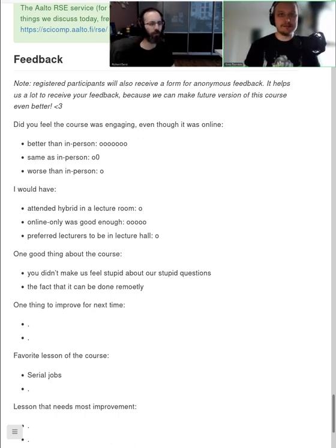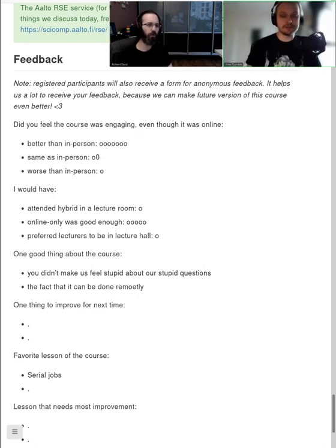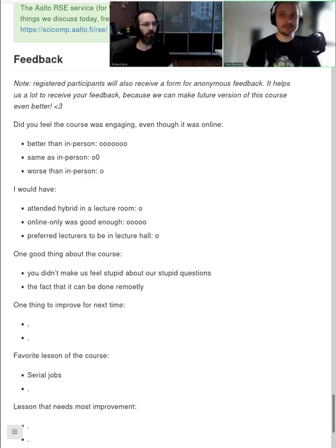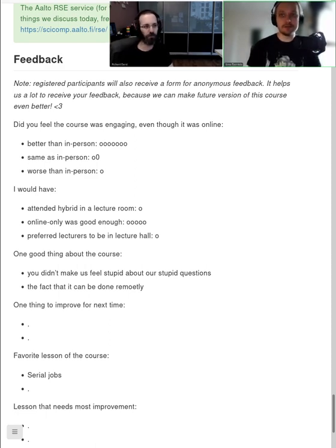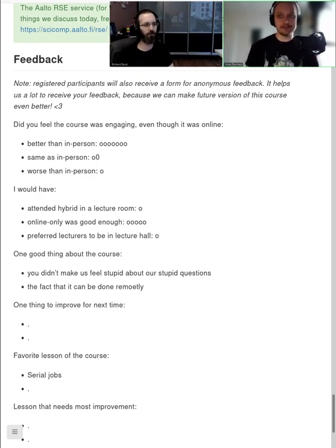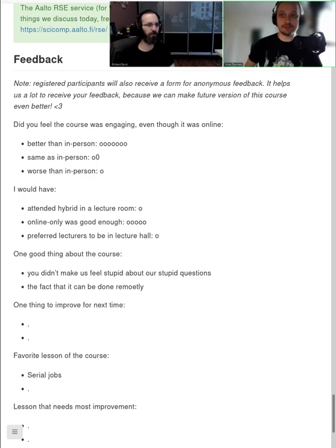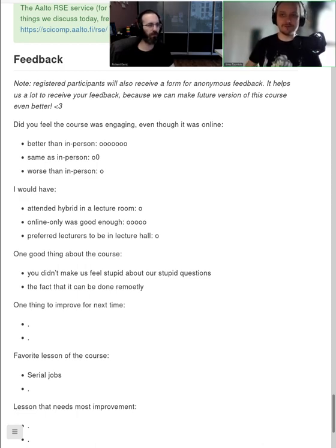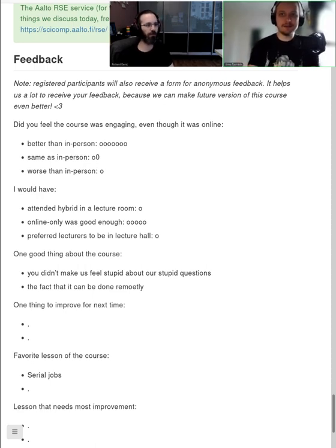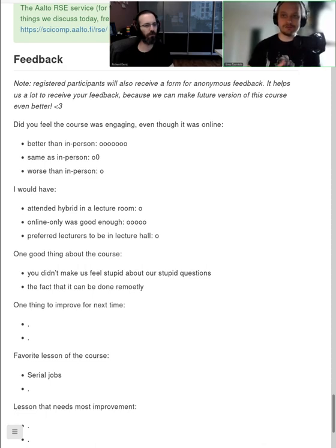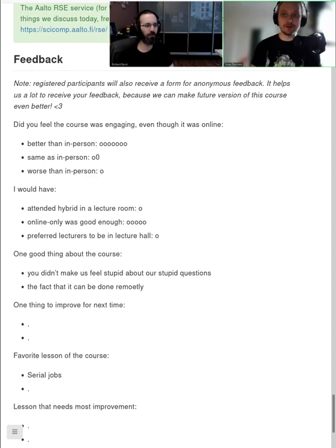The Slurm queue has this kind of a priority calculation, priority weighting, which is calculated based on your previous usage. In CSC, as Jussi mentioned, they have billing units that tell how much virtual currency you have to run inside of the machine. In Aalto, we don't have that kind of a cost attached to computations, but there's this kind of a priority cost in the Slurm itself.